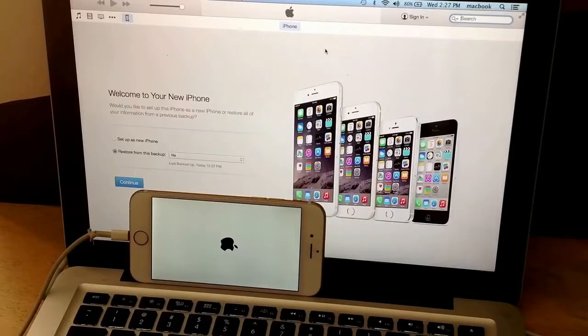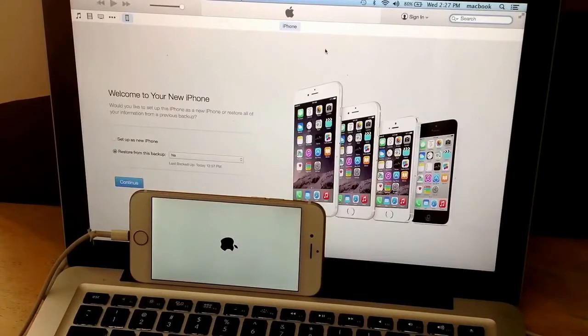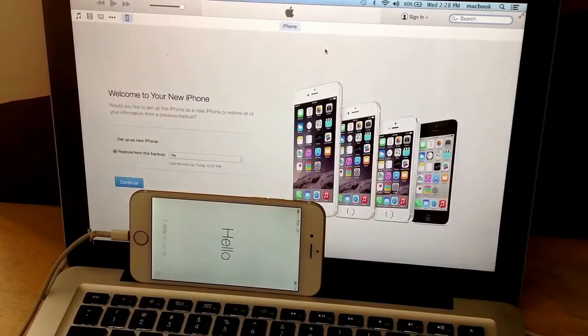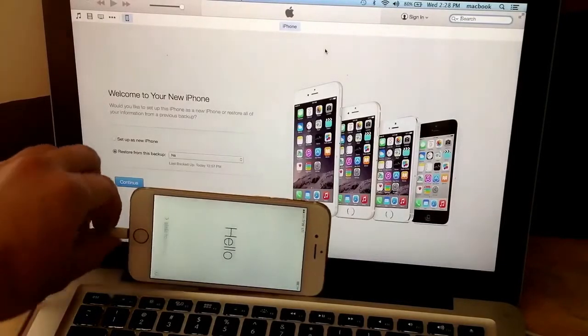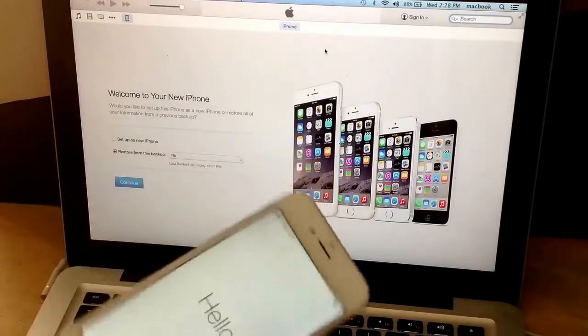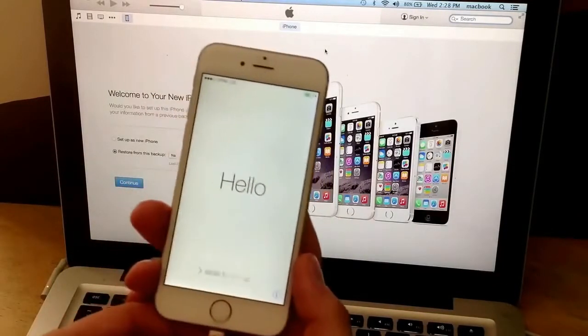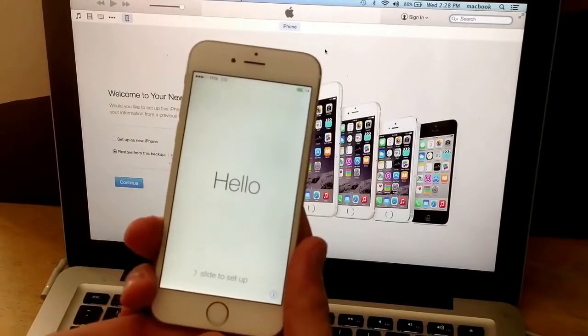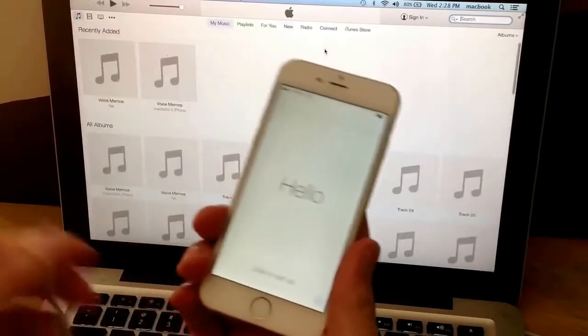You can set up as a new iPhone or restore this from a backed up version. I'm just going to go ahead and wait and show you guys that the phone is at its factory settings. At this point you guys can go ahead and unplug it. The laptop doesn't make that big of a difference.